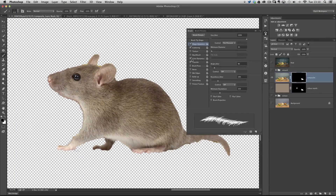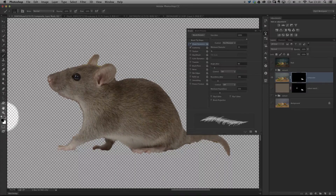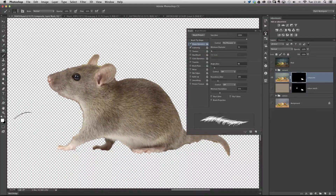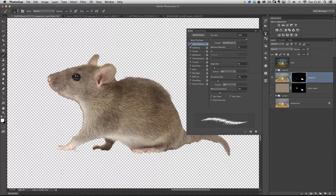I'll leave Scattering on, skip Color Dynamics and Transfer. Now I change my foreground color to white — I can press X to flip it — and reduce the brush size with the left bracket key. I can just paint over the area I originally brushed away down his back, painting it in with this brush head.